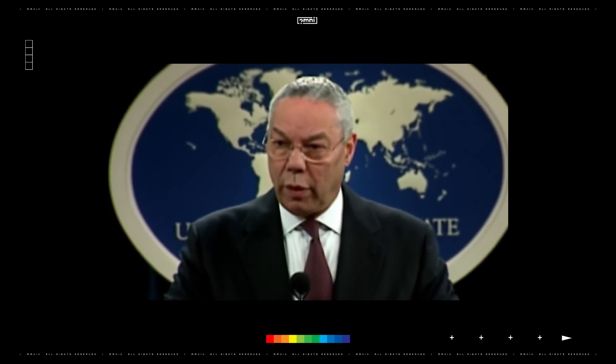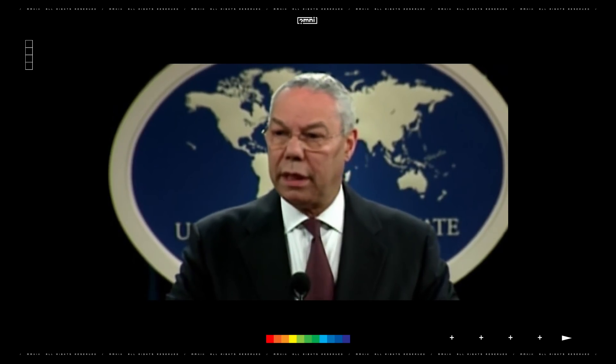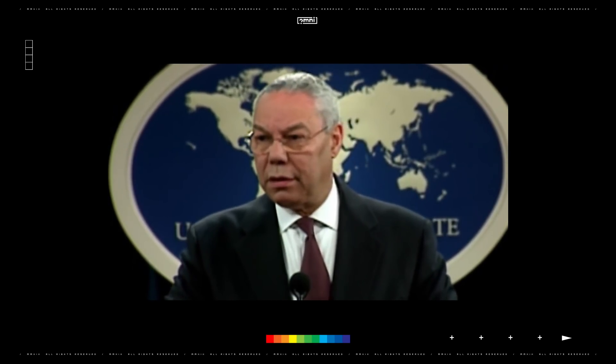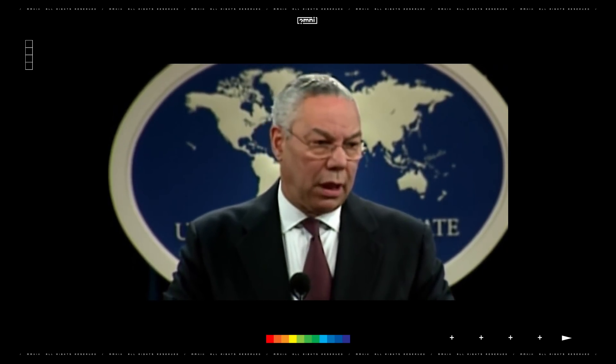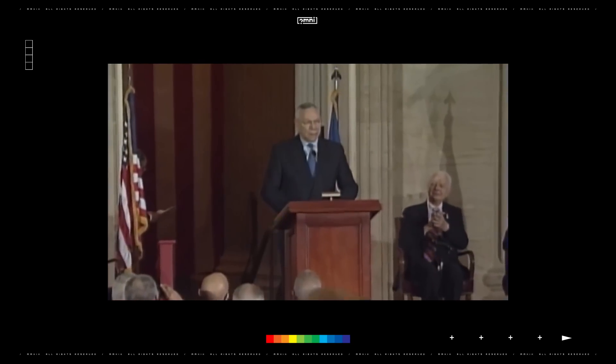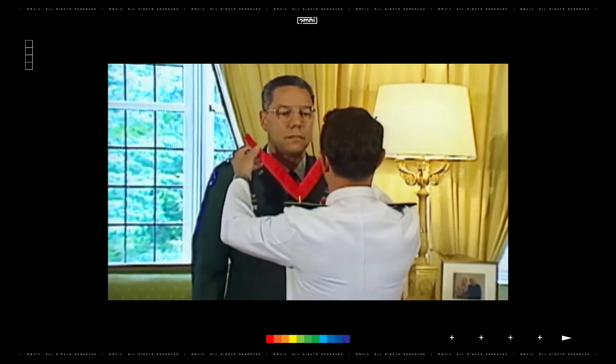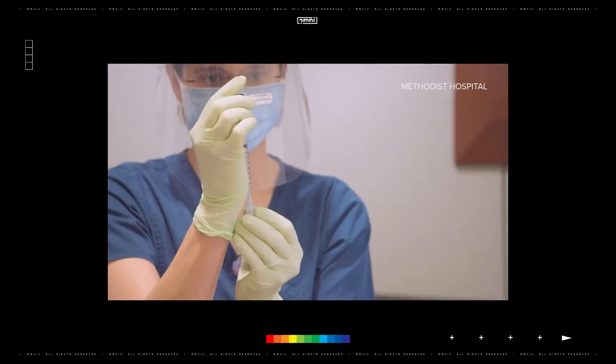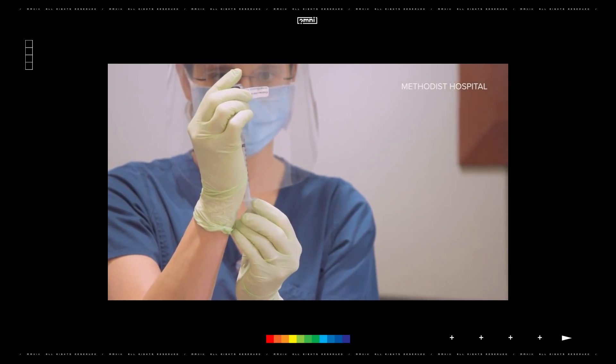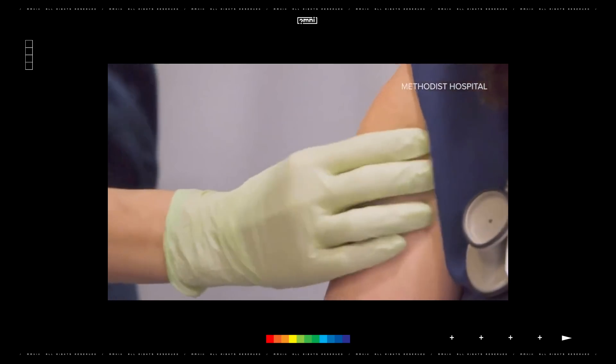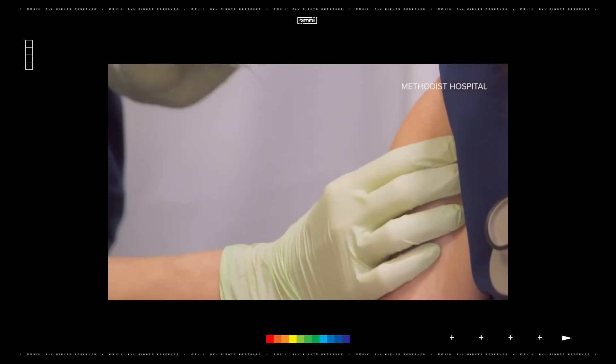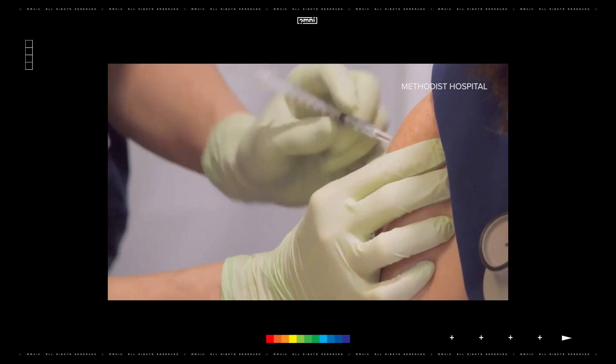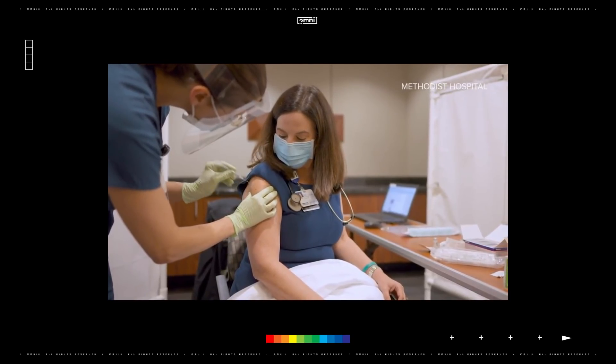Dr. Catherine Troisi with UT Health says General Powell's age and health battles made him especially high risk. He battled multiple myeloma, which is a form of blood cancer that suppresses the immune system. Dr. Troisi is concerned Powell's death may cause some to lose confidence in vaccines, but she says this reinforces their importance.